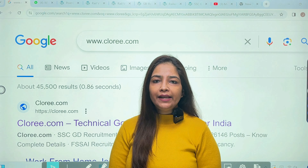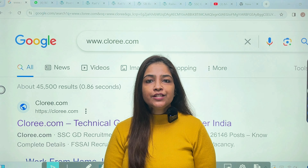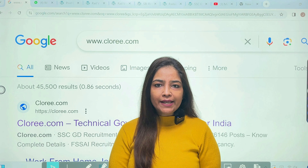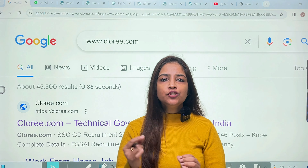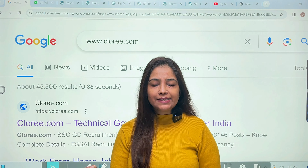Hello everyone, my name is Mehit and you are watching Technical Government Job All Over India YouTube channel. Today we are going to talk about the latest top 5 government job vacancies — how to apply, what the eligibility requirements are. We are going to cover all the details here. All the notifications are new and every qualification-wise vacancy is listed.